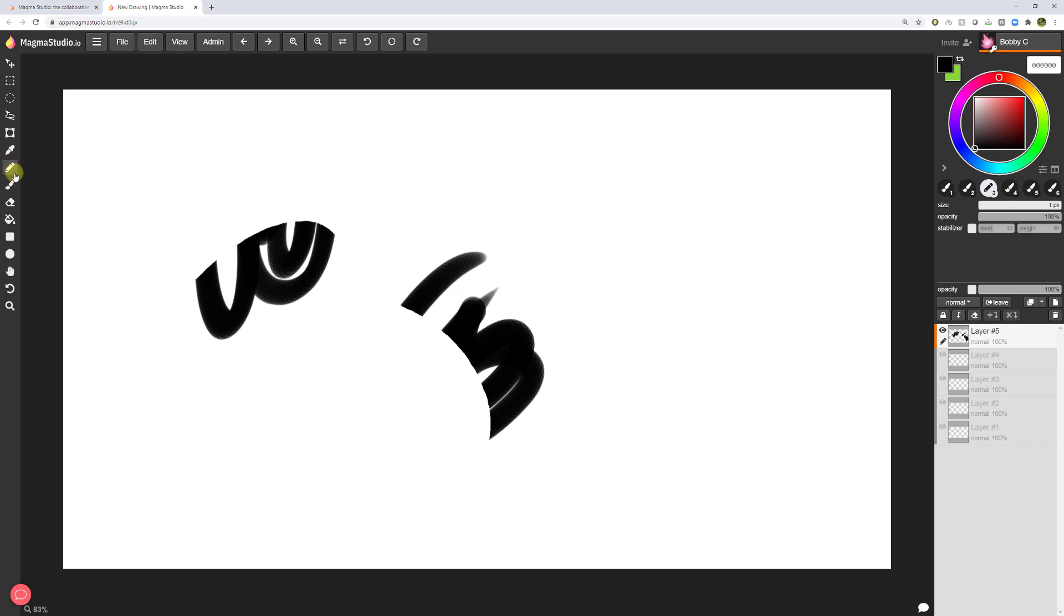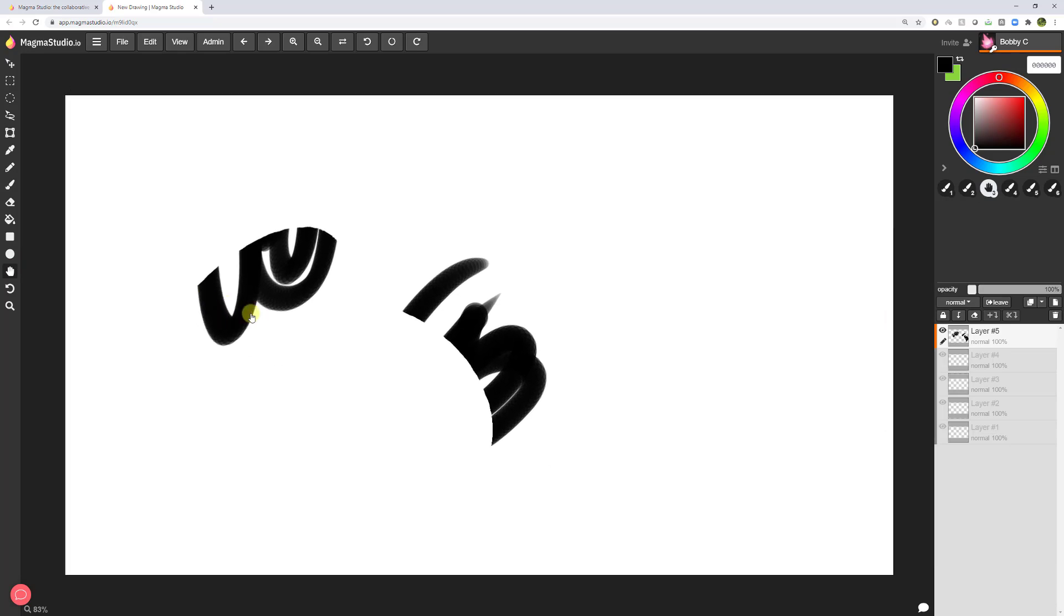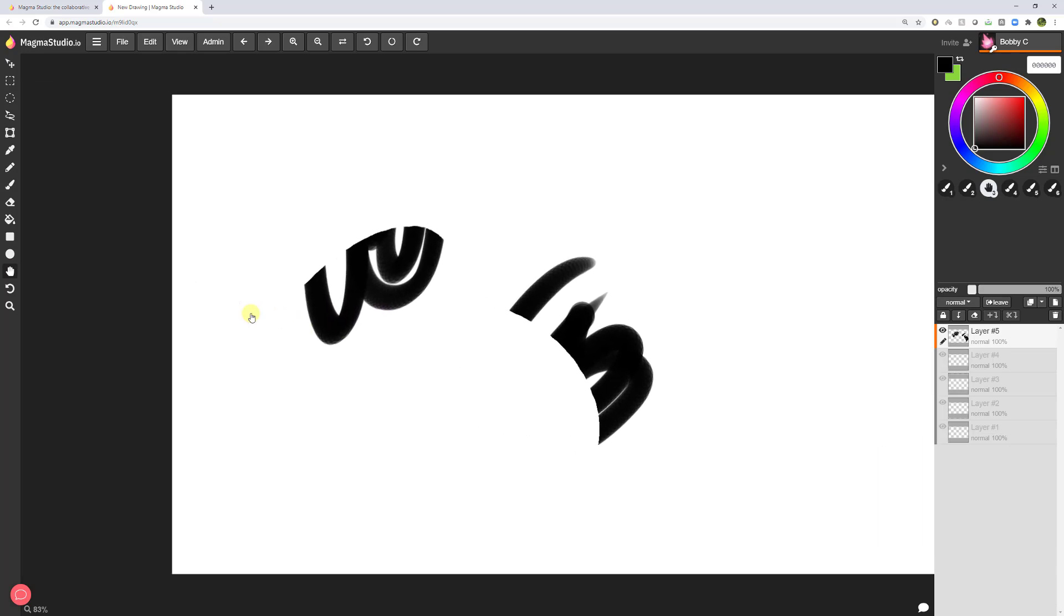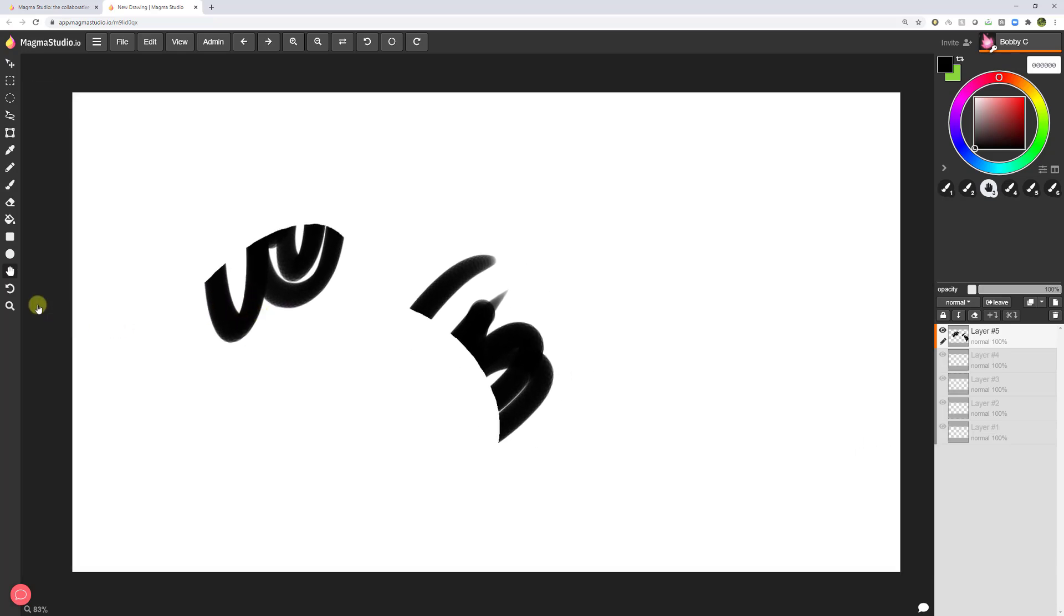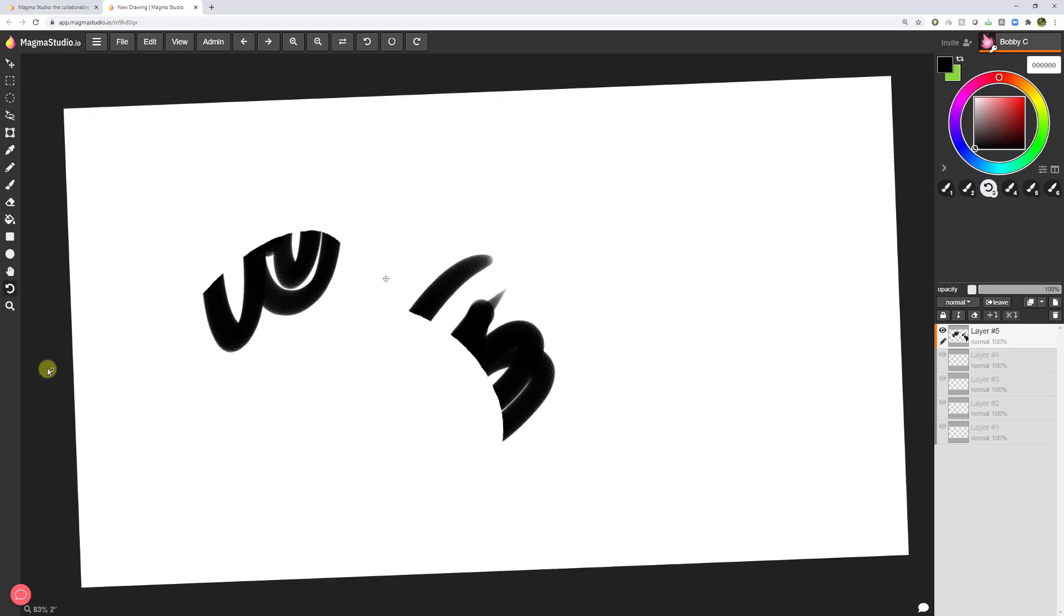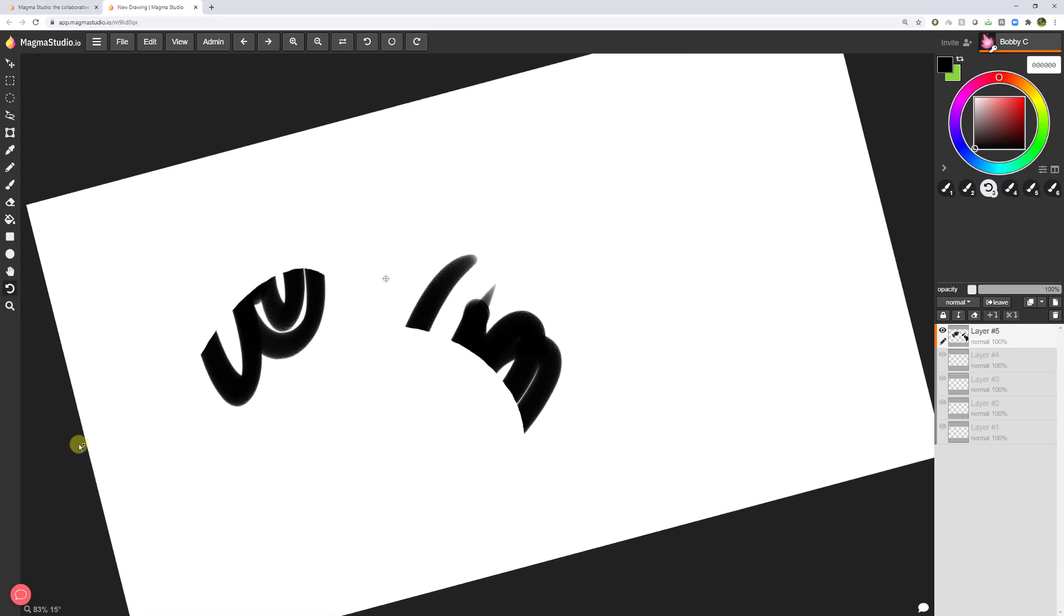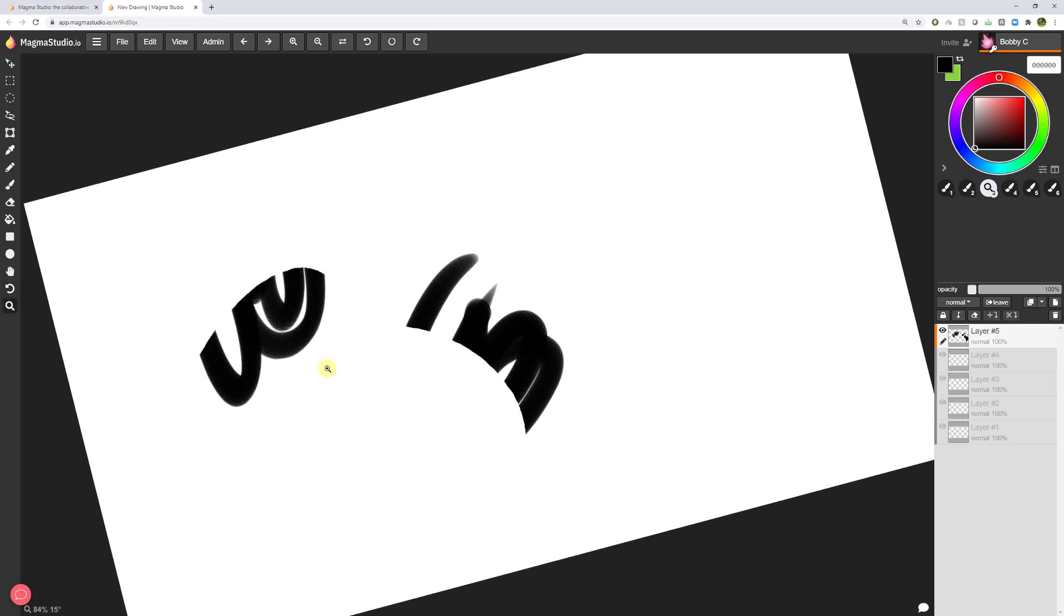Then we have the eyedropper, the pencil, the brush, the eraser, the paint bucket, and different symbols. A rectangular symbol, circular symbol, the move tool where you're moving the whole entire canvas. The rotate tool where you're rotating the canvas. And then zooming in, zooming out.